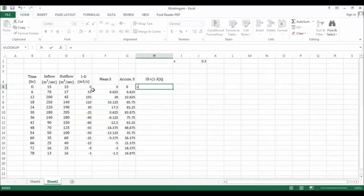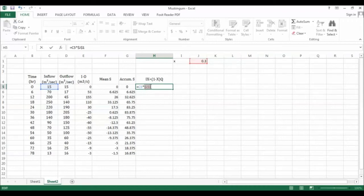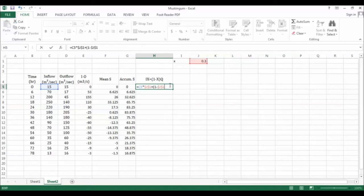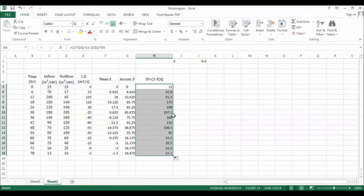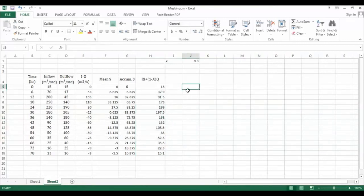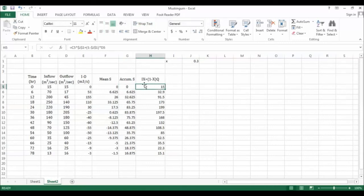For 0.3 you can calculate this value. This is equal to inflow times the X value, which is this constant, plus (1 minus X), which is also a constant value, multiplied by the outflow discharge. This is what you get. Do the same thing for the rest. This is what you find. Now you have to draw the S on the x-axis and this on the y-axis.